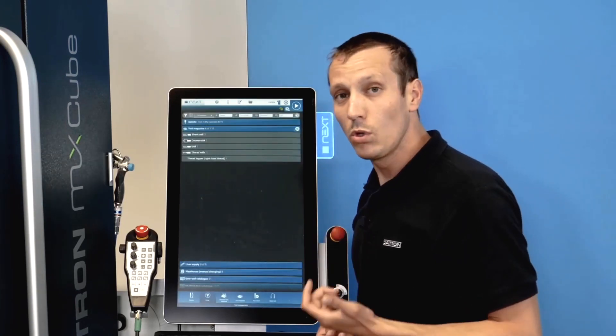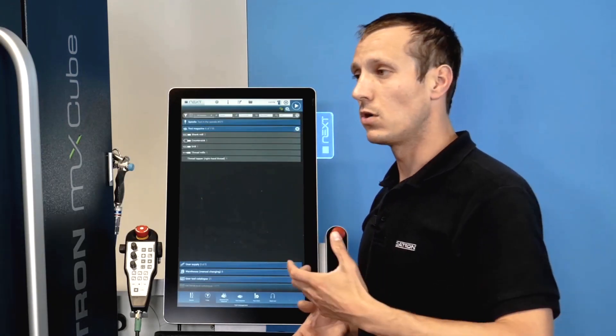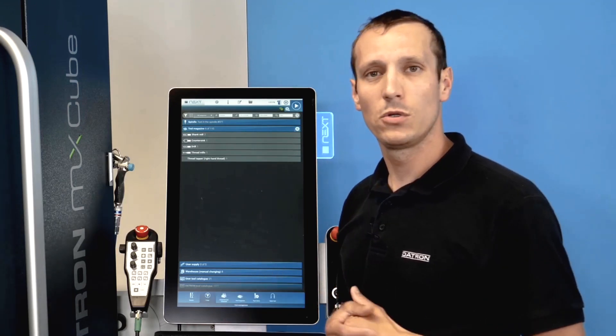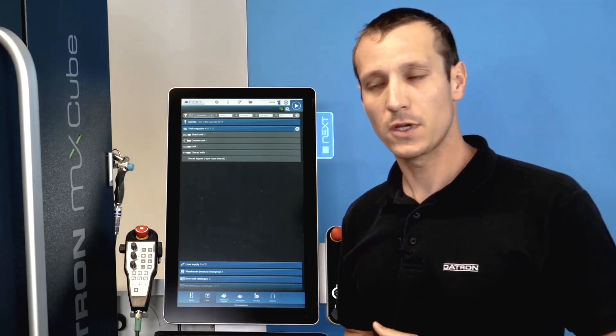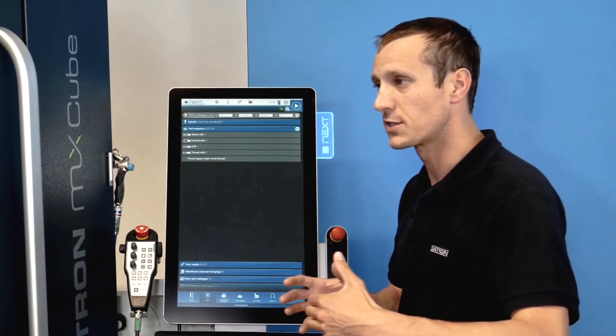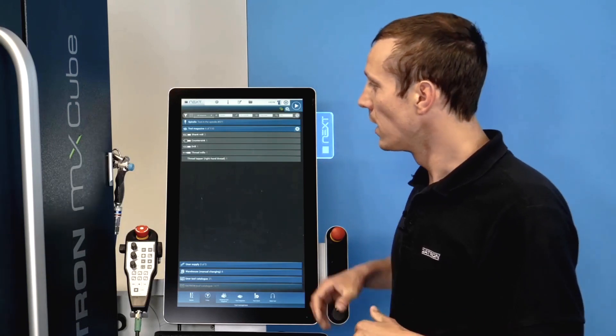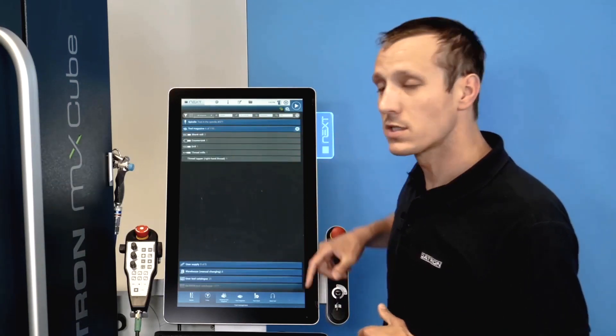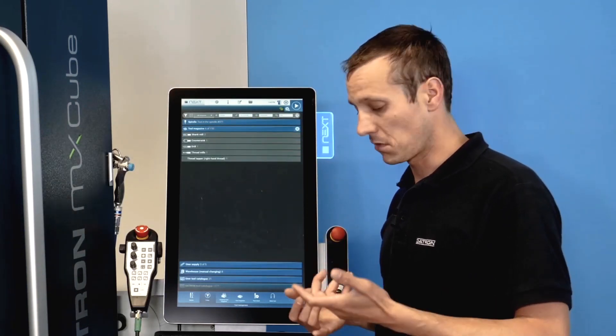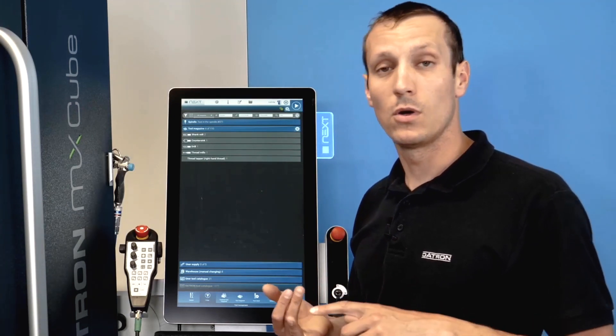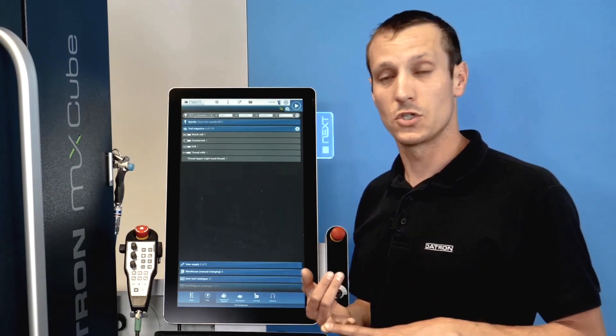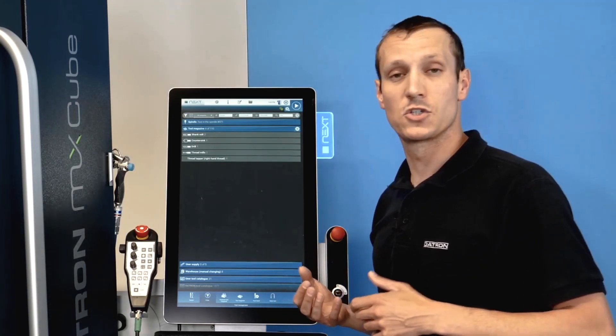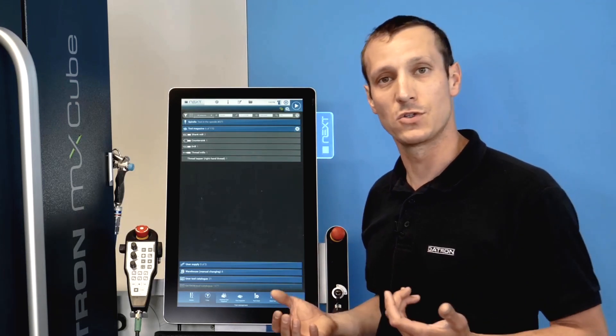We also got the tool management, so depending on which tool magazine you have in your machine, we got a tool changer. It tells you which tools are in the magazine, article number or just the category, like is it just an end mill, is it a countersink, is it a drill bit.